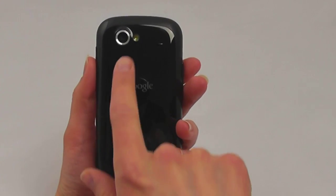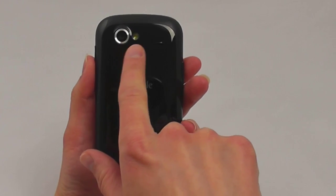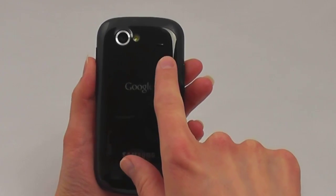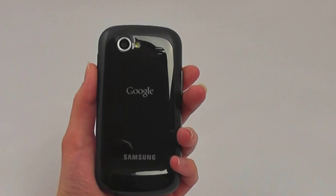On the back of the Nexus S, you'll find the 5 megapixel camera with LED flash as well as a speaker.